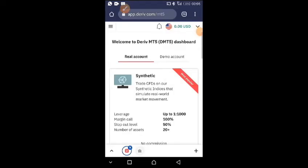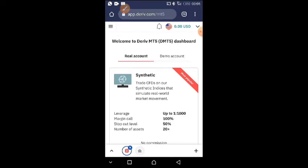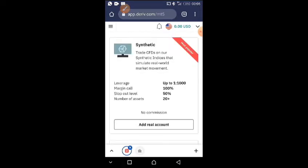I want to quickly show you guys how you can link your Deriv account to your MT5 or MT4 so that you can trade from the app.